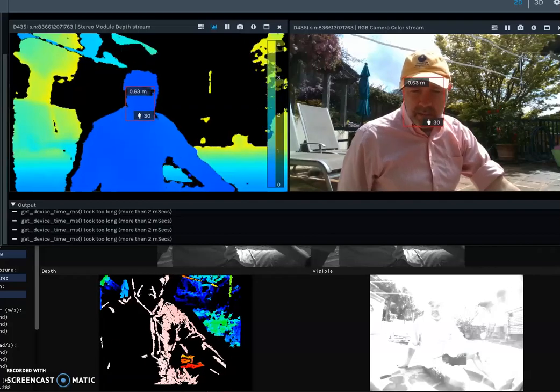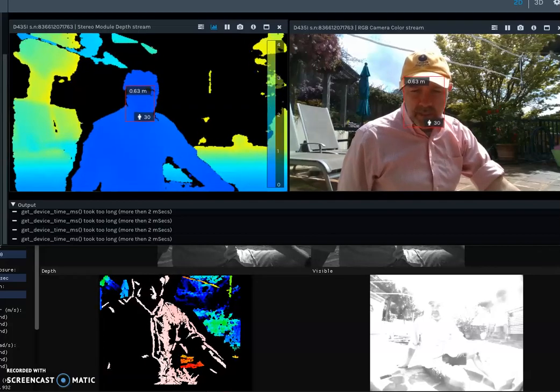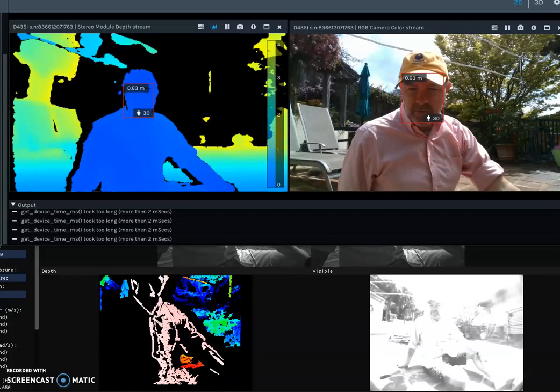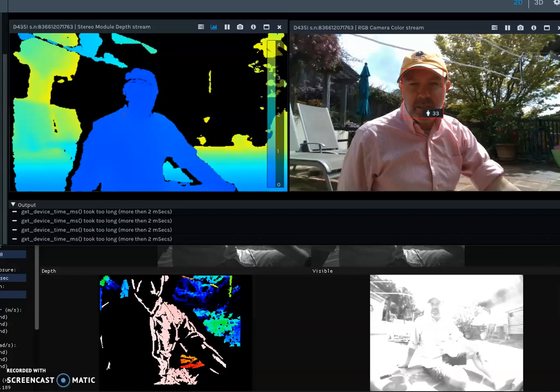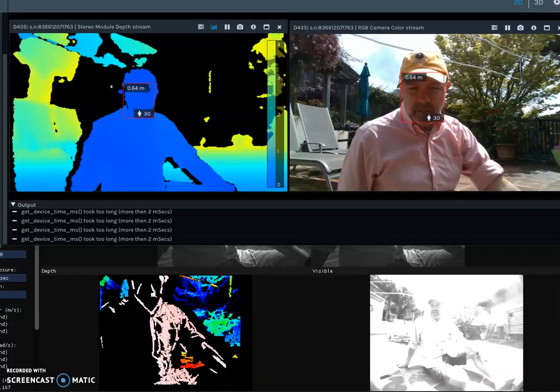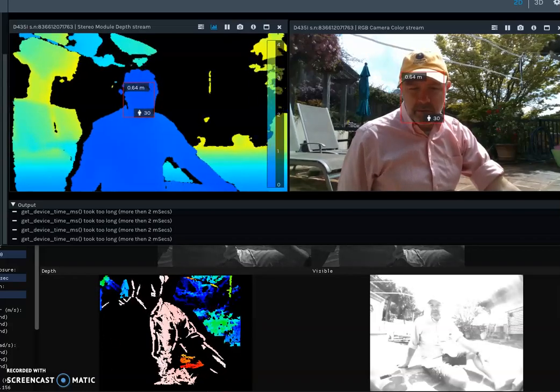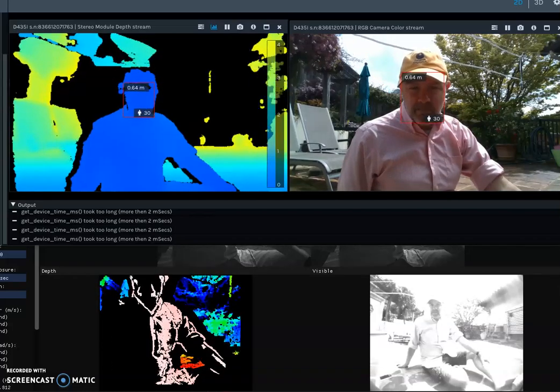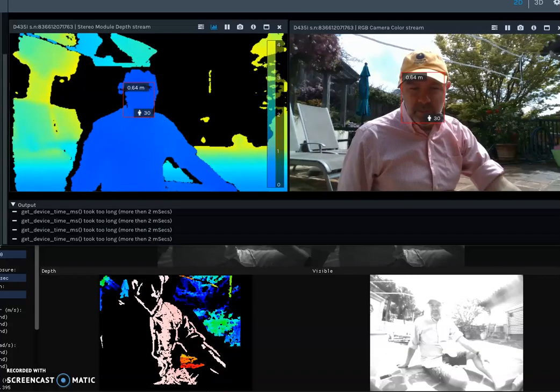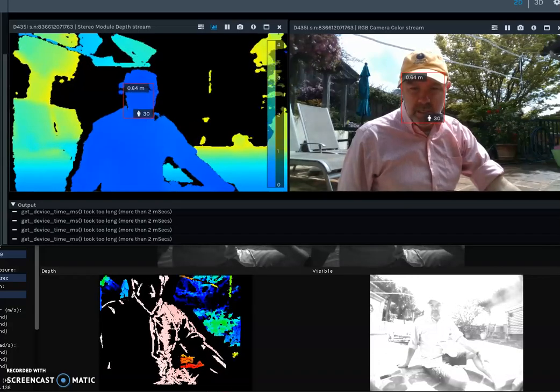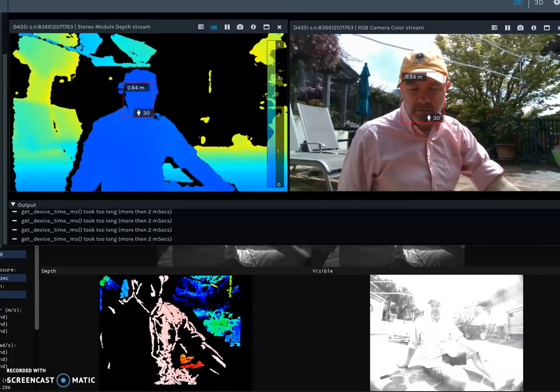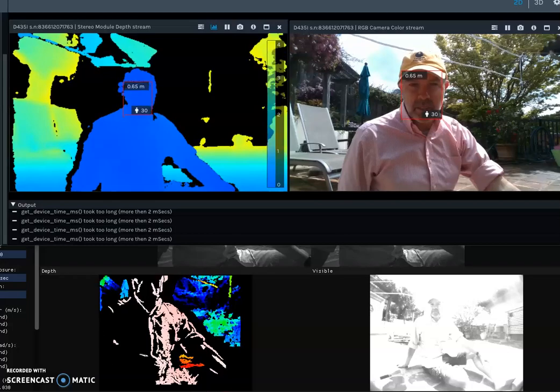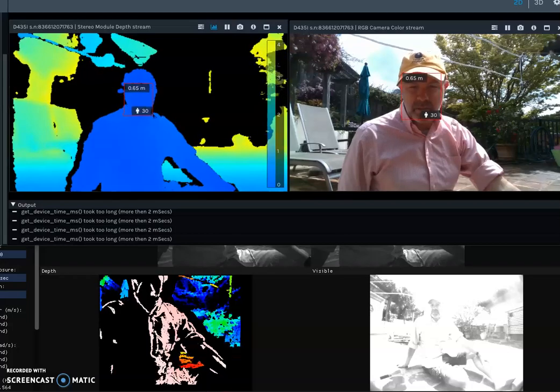This is a test of the Intel RealSense 435 versus the Structure Core in moderate sunlight. I'm going to be testing the Intel RealSense in the top two windows. The Structure Core is at the bottom two windows.